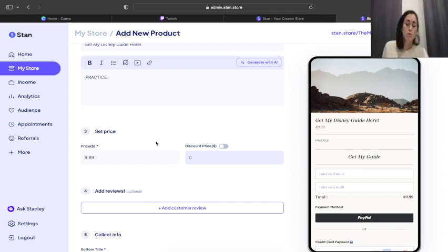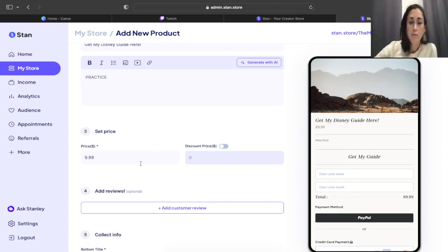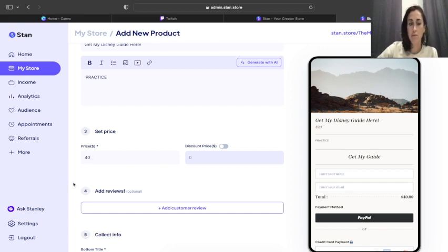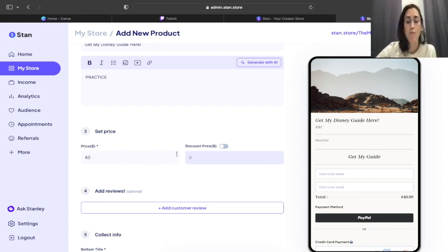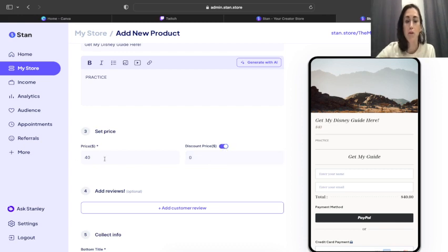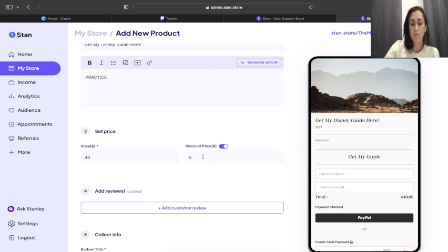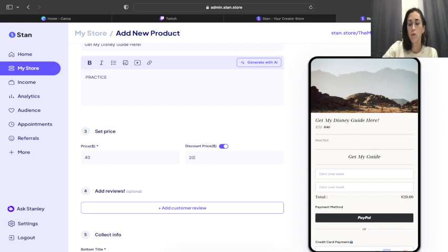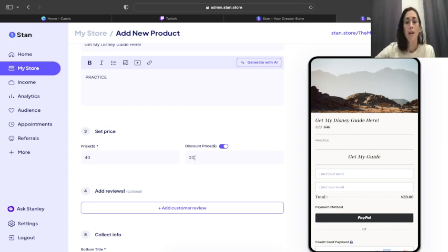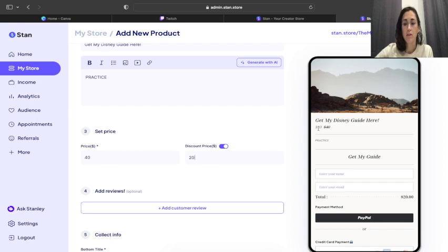Now this is one of my favorite things about Stan Store. Let's say I know that this product is going to be forty dollars, but for right now I want to offer it at a discounted price. I can type in my normal price that I'm eventually going to sell it at, and come click on this little toggle, and then I can say but for this week I want to sell it for twenty dollars. And I type that in and then look at what it does over here. It shows my normal price marked down to the discount price.